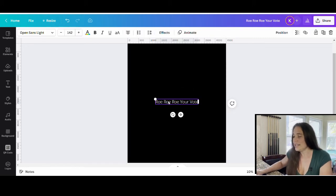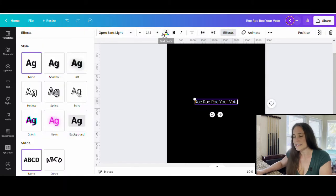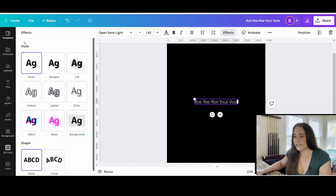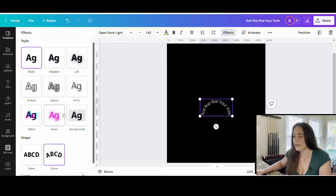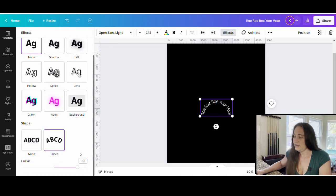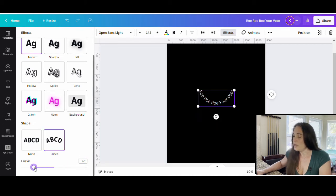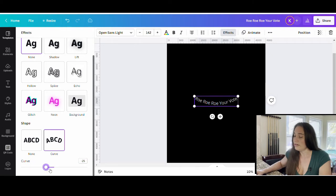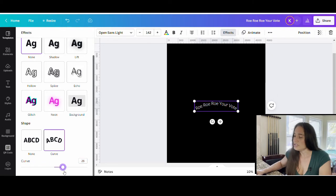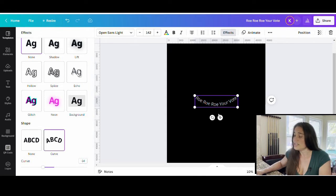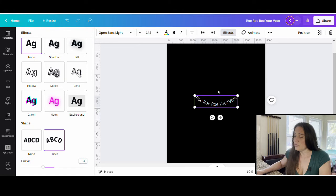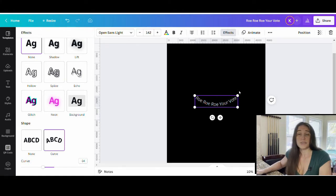Now to create a curve in the text you would come up to effects and you've got all these different text effects you can use. Down at the bottom you can click curve and you can curve your text one way or another. So now to make it look like it's wavy what we would have to do is divide the text into two separate text boxes and you'll curve one box one direction and the other box the other direction and it's really that simple.